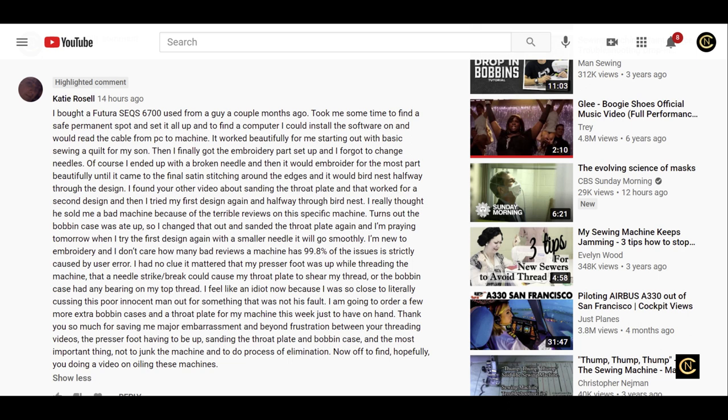She says, 'To find a computer I could install the software on that would read the cable from PC to machine. It worked beautifully for me starting out with basic sewing, a quilt for my son. Then I finally got the embroidery parts set up and I forgot to change needles. Of course I ended up with a broken needle.'